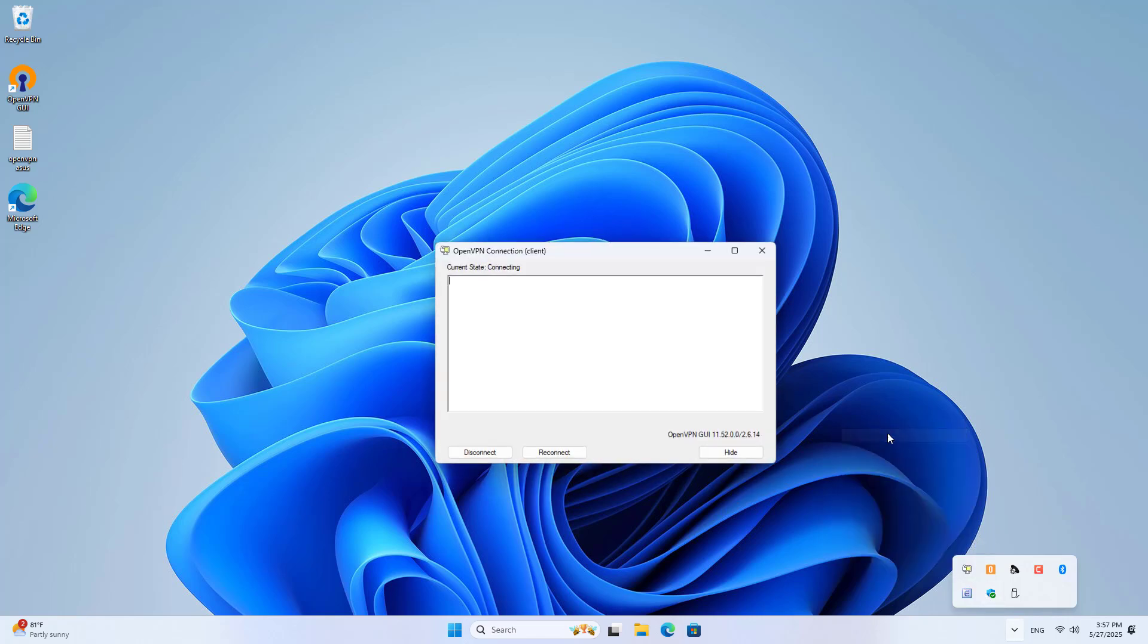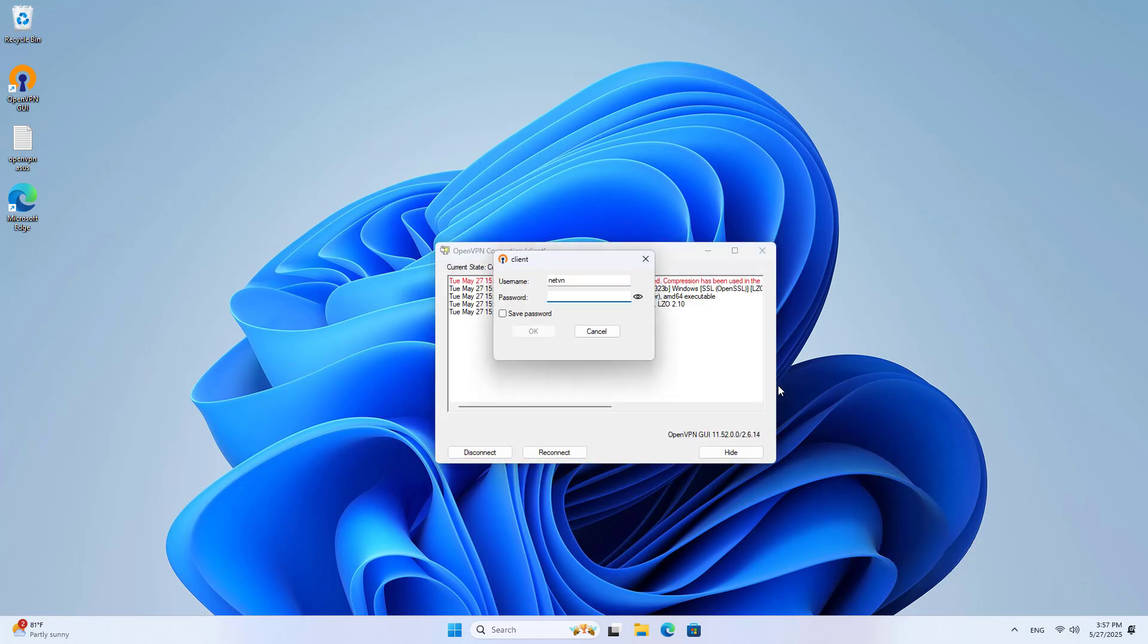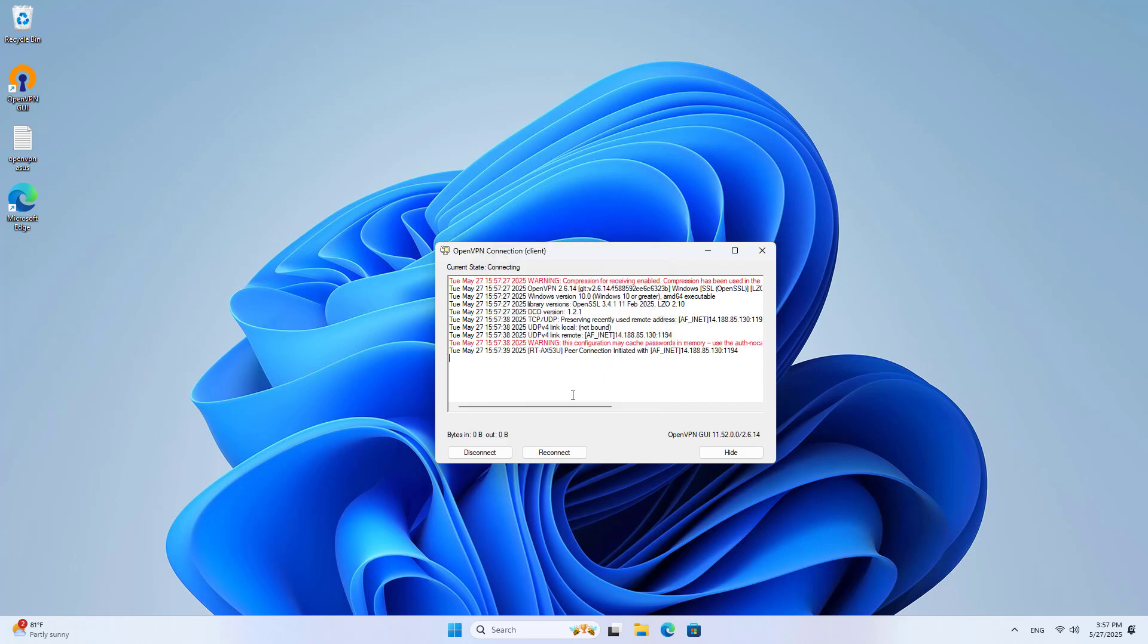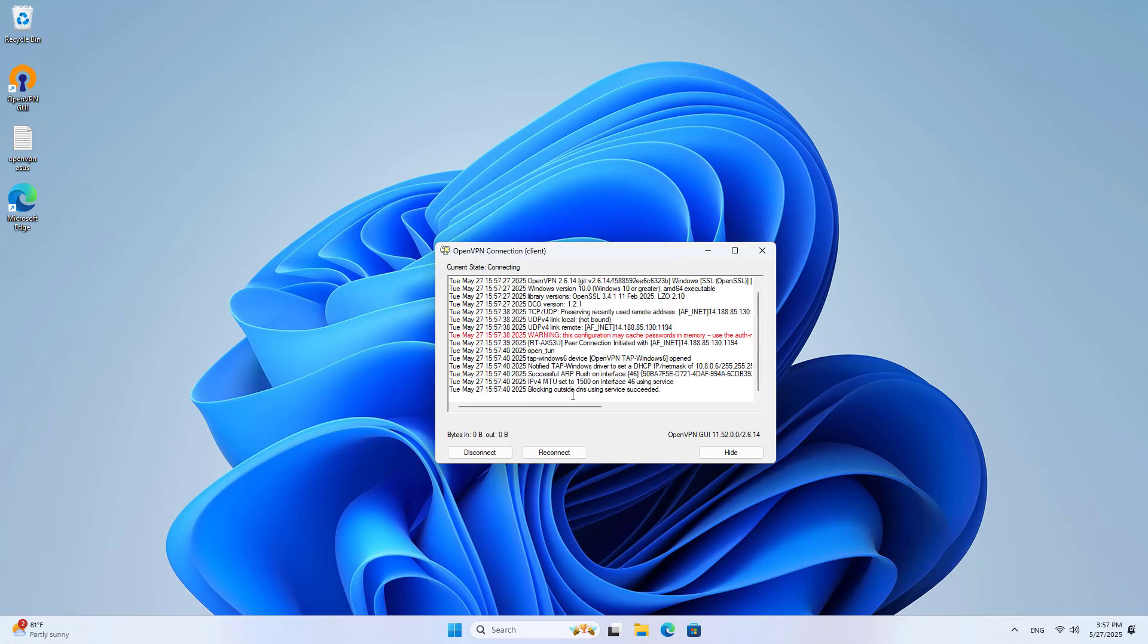Connect. You enter the username and password set on the OpenVPN server. Connected successfully.